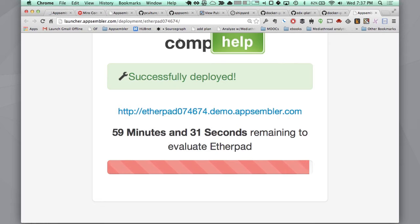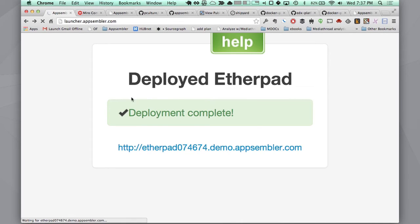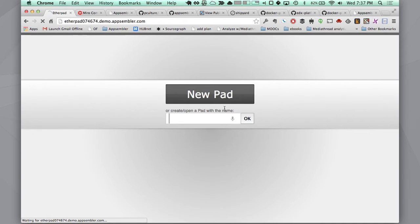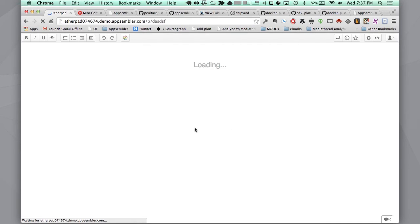So let's go back over here. It's still loading. There we go. So I can start a new pad. And that was very fast, right? Within 30 seconds I had Etherpad running.